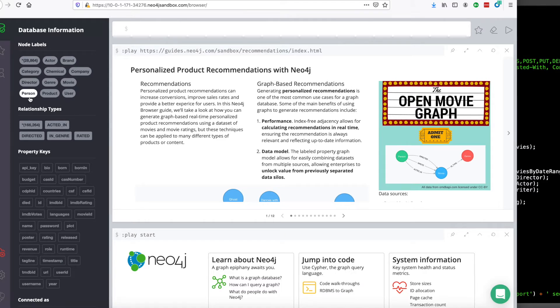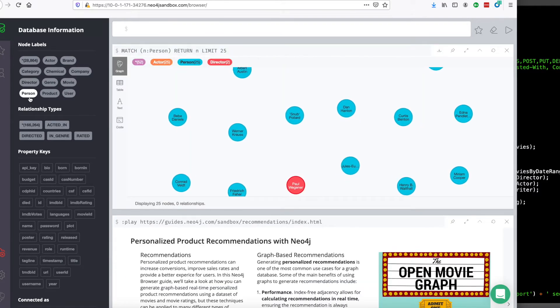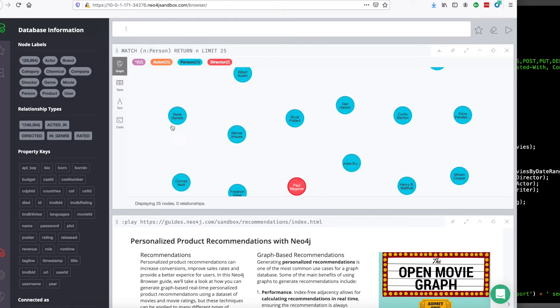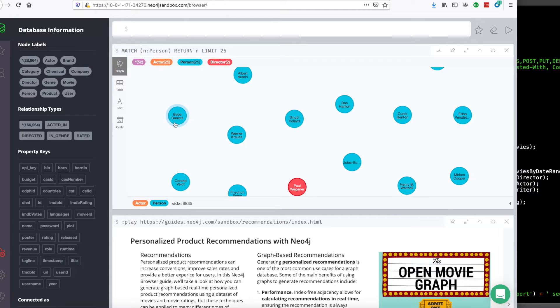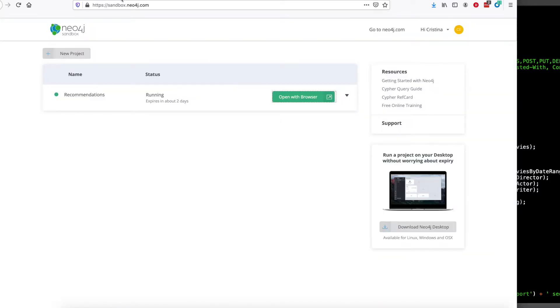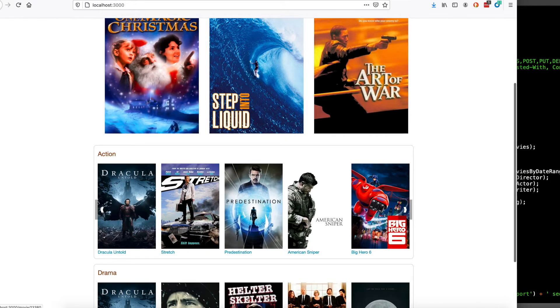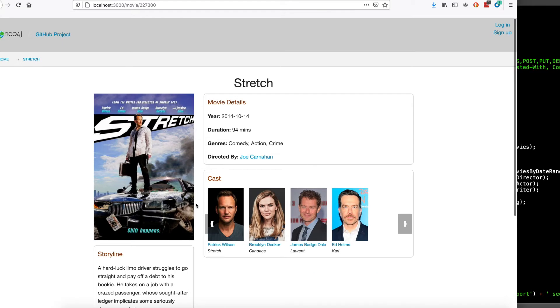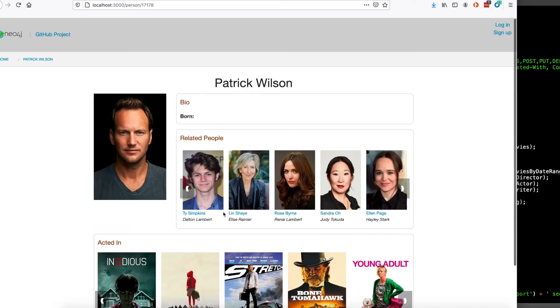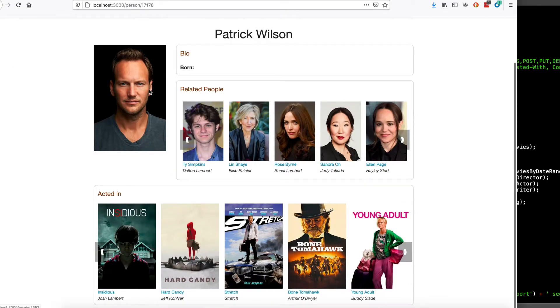There's a node label called person. And you can see the person can be either an actor or a director. Since the UI for both actors and directors looks the same, it was just simpler to have them both be called person.